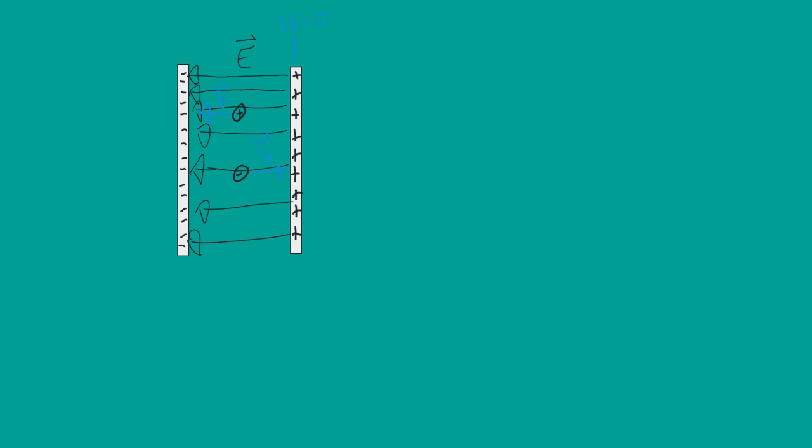Part D asks, is the potential energy of the positive point charge positive, negative, or zero? So we need to consider where our U equals zero, our potential energy of zero is, and we've placed it at max, at the point where there's maximum force, which means that we are going to have the maximum potential energy.